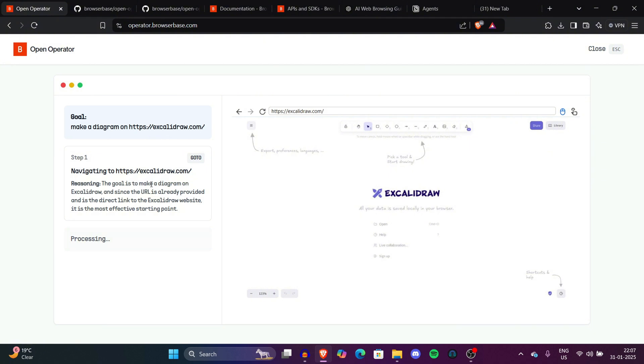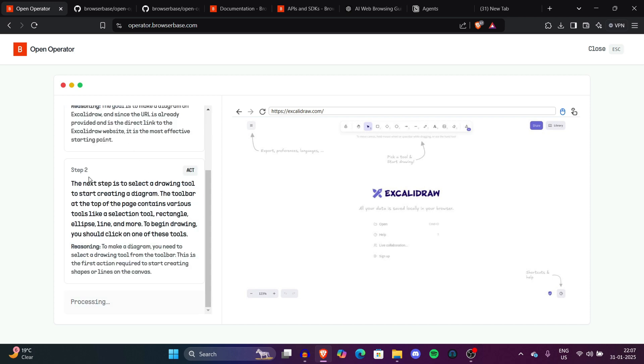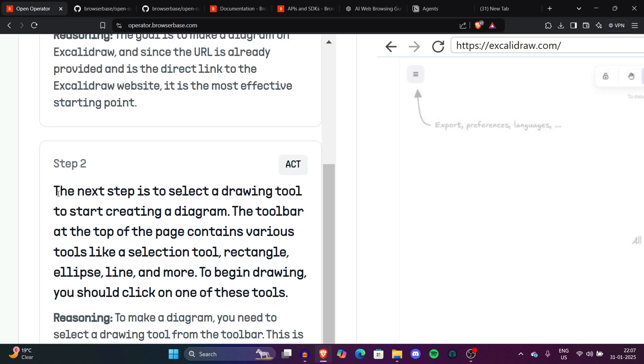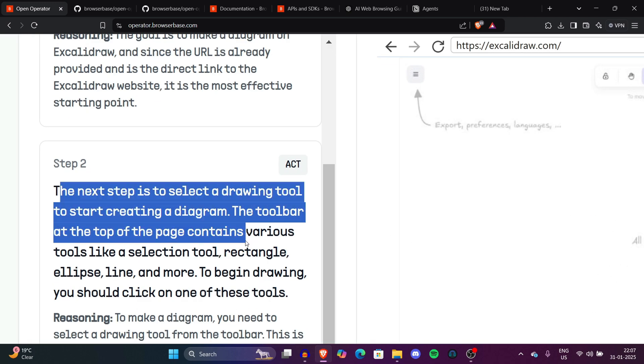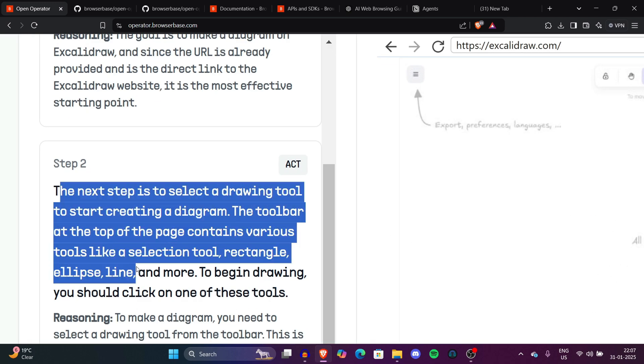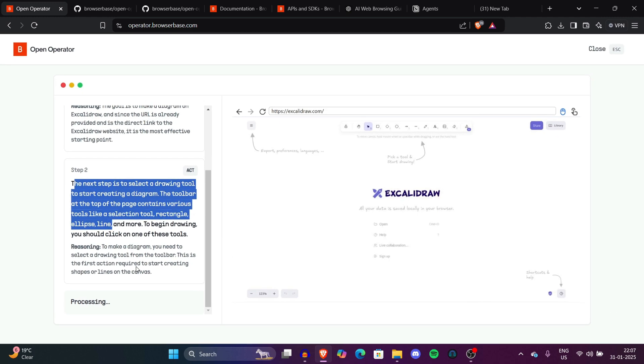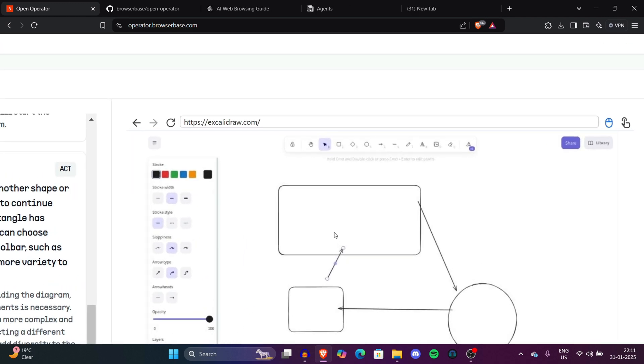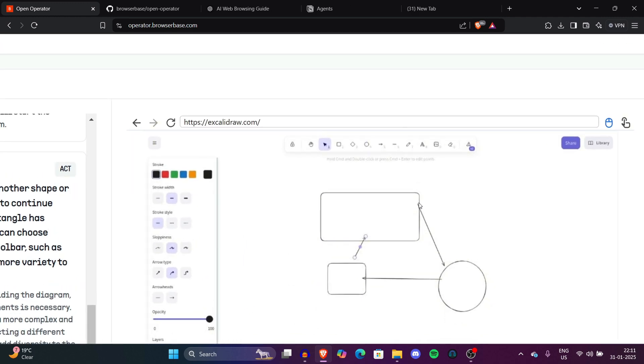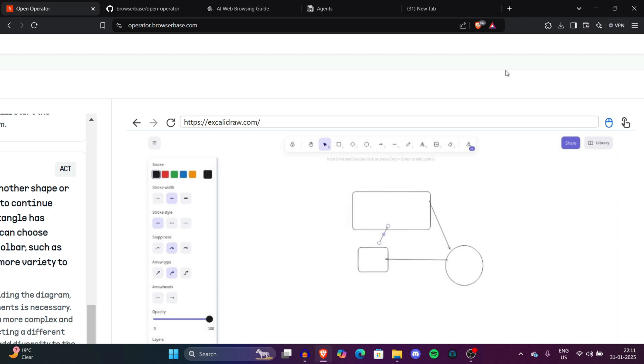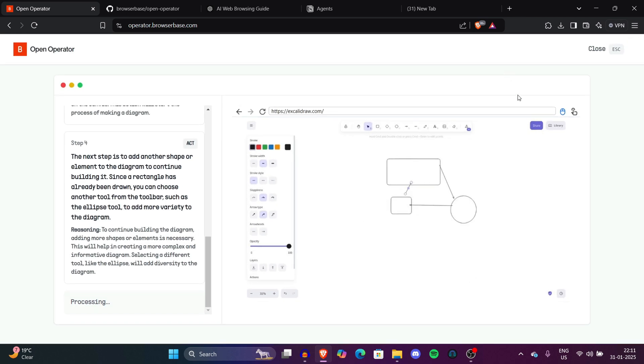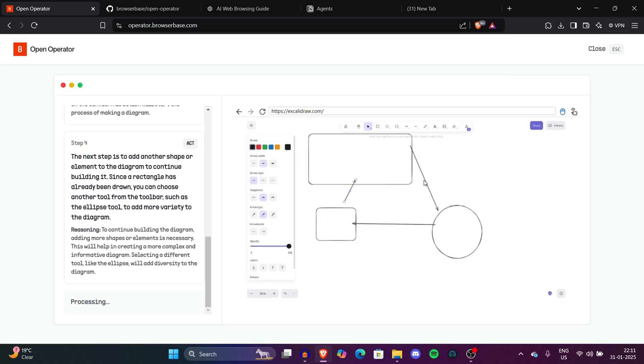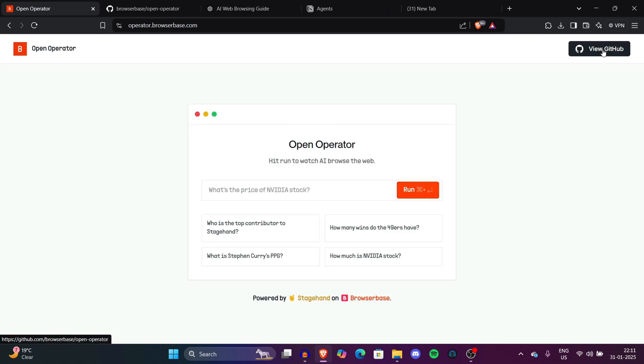Now the next step is to select a drawing tool to start creating a diagram. The toolbar at the top of the page contains various tools like selection tool, rectangle, ellipse, line. It took a little time to make some steps. You can see now it made some diagram, weird diagram and still making it. It will take a lot of time. So it's a proof of concept, so yeah, it's okay to take a lot of time. But now you got an idea of how things work actually.